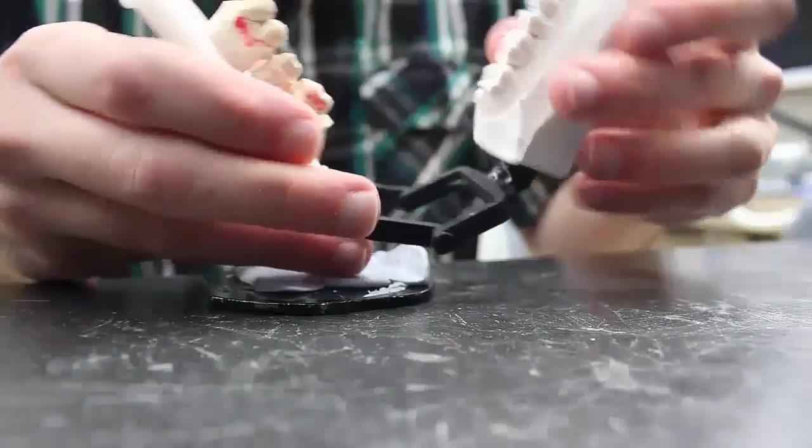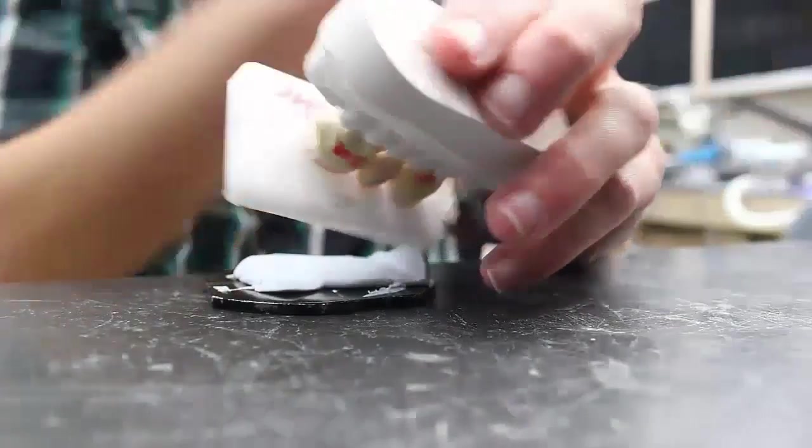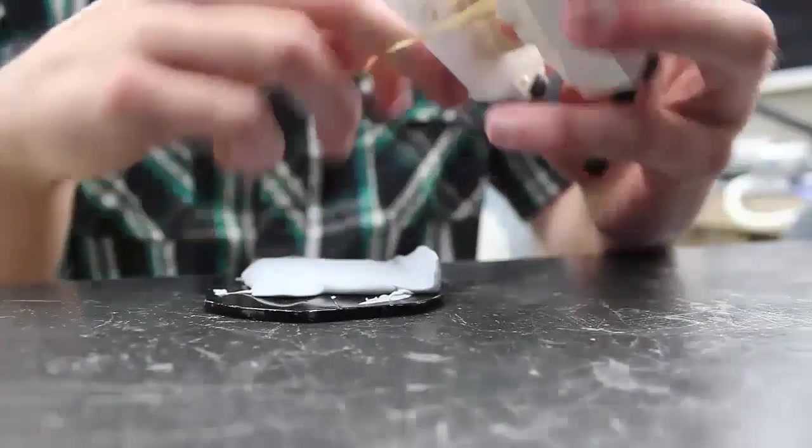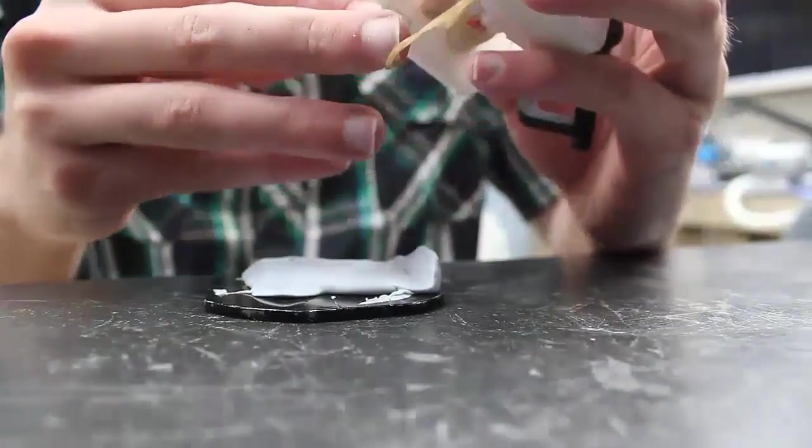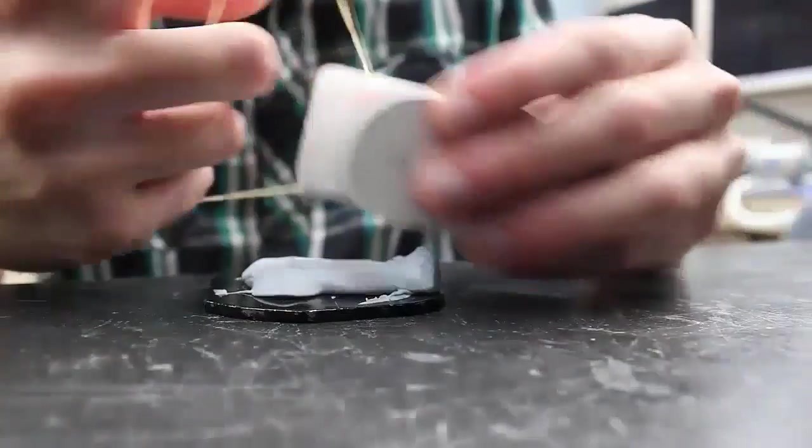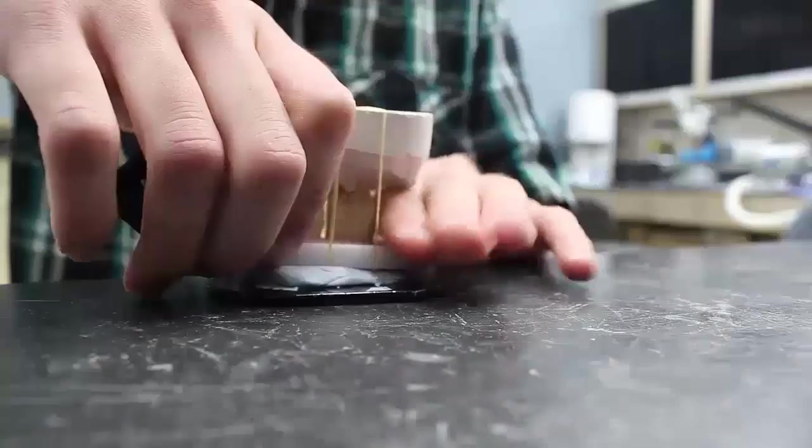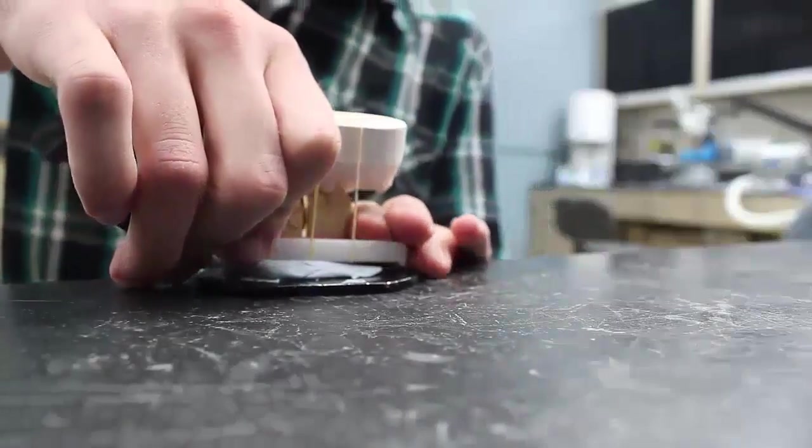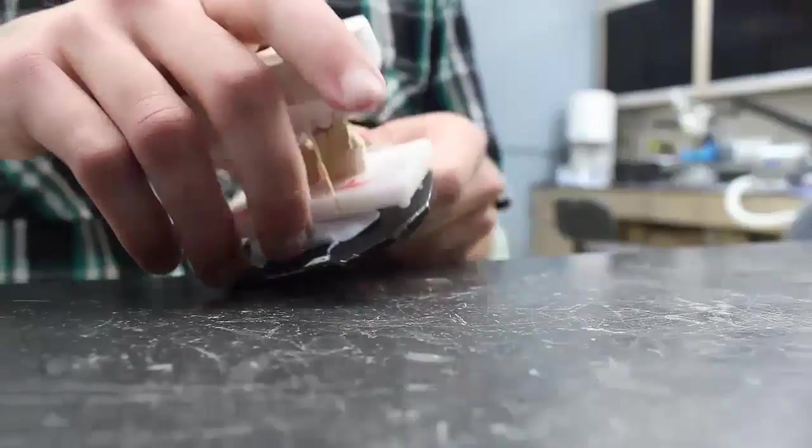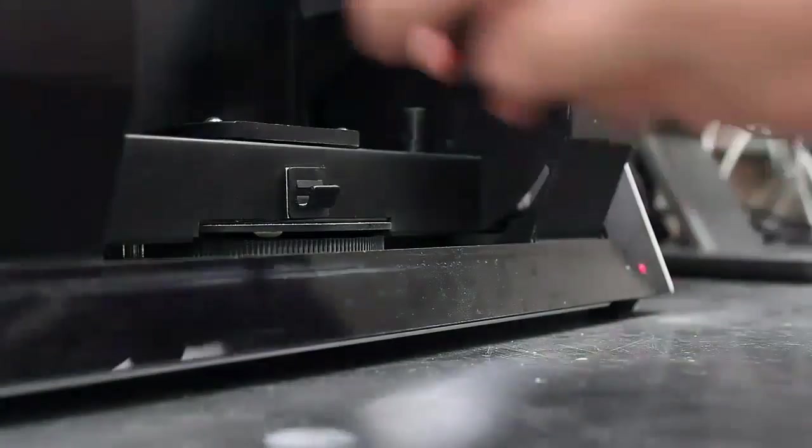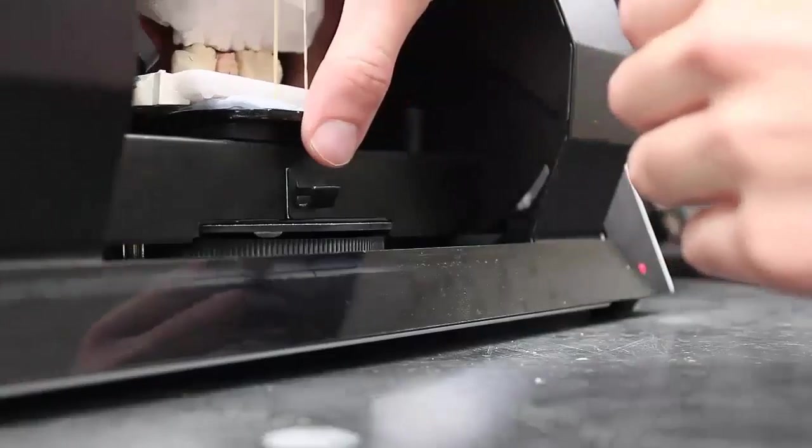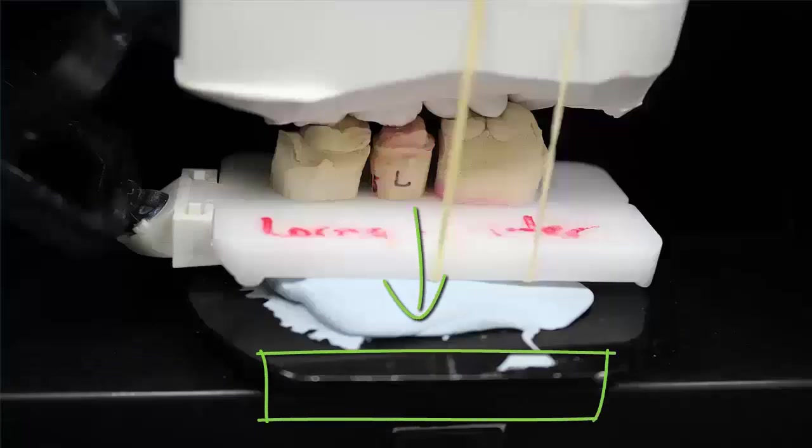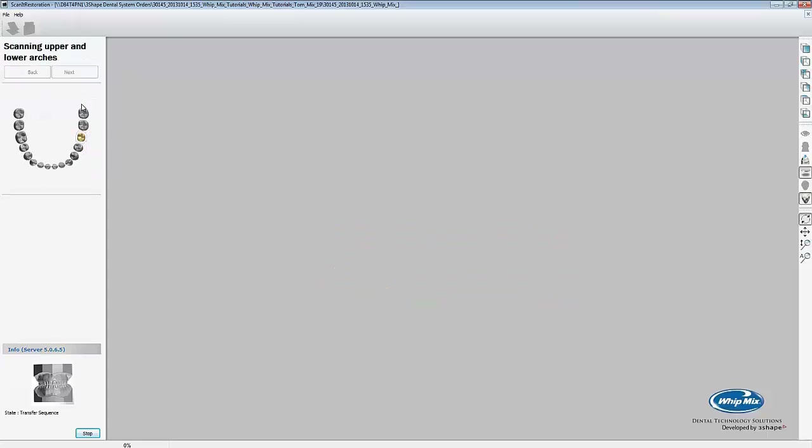When scanning the lower and upper arches together, make sure the bite is correct. Place the rubber band around the models to hold them in place. This keeps the scan bite from moving during the scan. After we have put the rubber band on, we'll secure the models to the tray. Make sure the buckle is facing the front of the tray and the lingual is closest to the flat side of the tray. Now click on next to scan the two arches together, forming the bite.